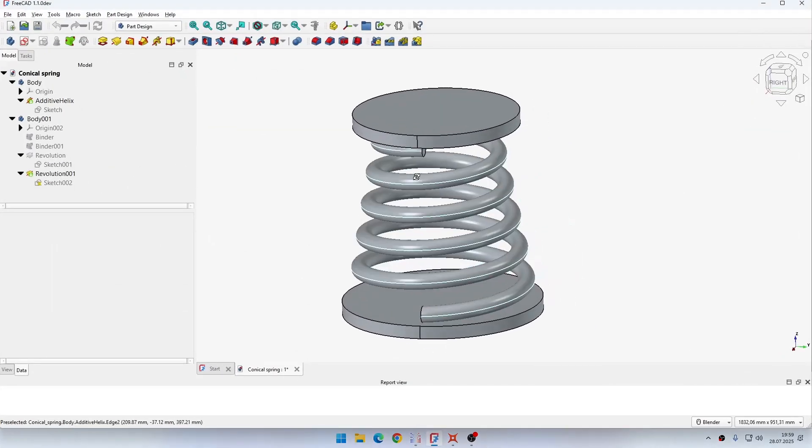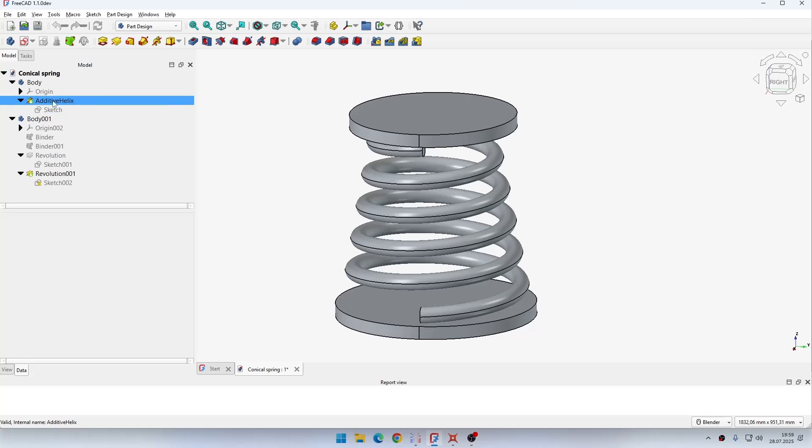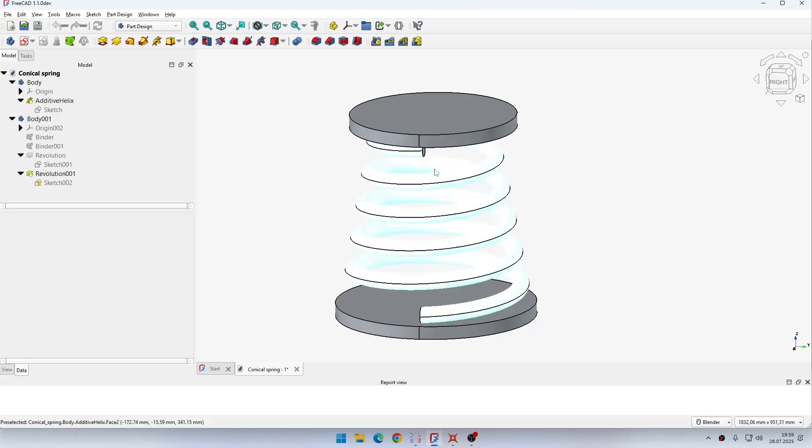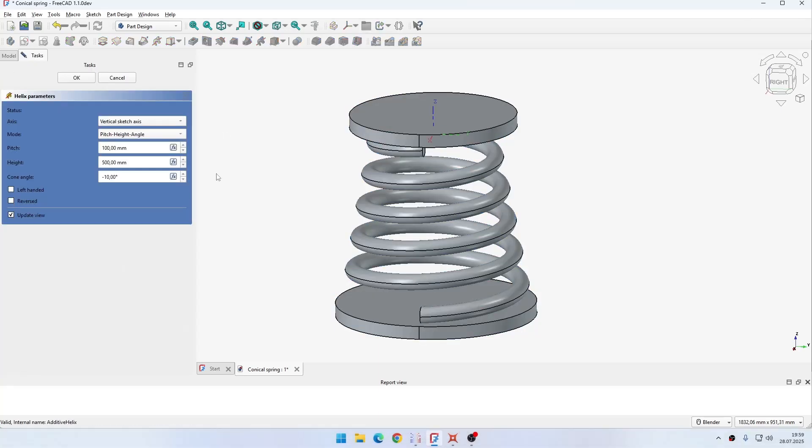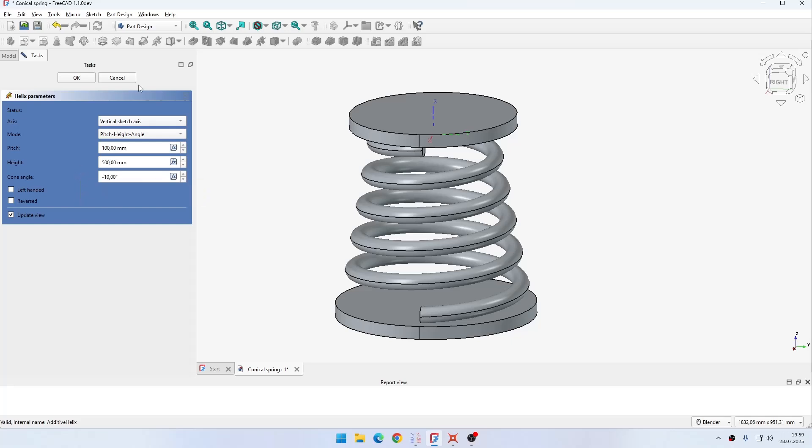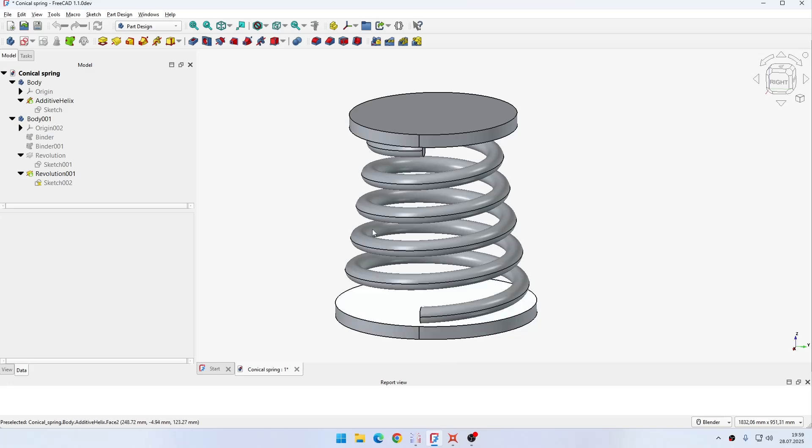Here you can see the geometry in FreeCAD. The spring itself was made using the additive helix feature. You can easily specify the parameters of the helix, and then without having to use the actual sweep technique, you can easily create a whole spring including a conical spring.